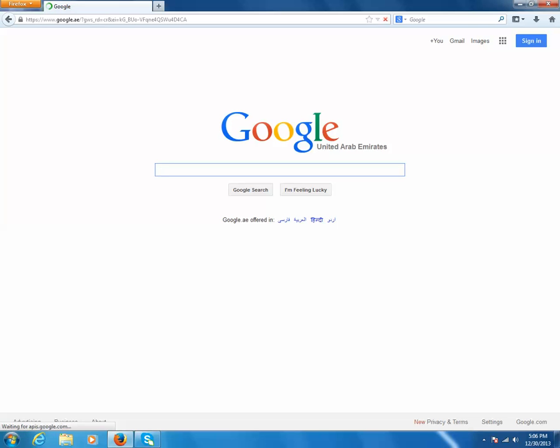Now this time I can see that the Google website is open in my web browser. So this is how you can correct this problem of proxy server and enjoy your internet connection again. Thanks for watching and please subscribe to my channel.